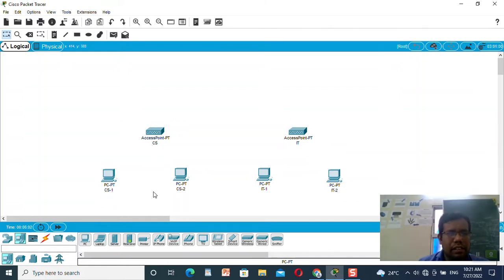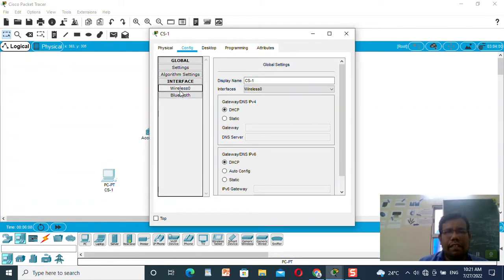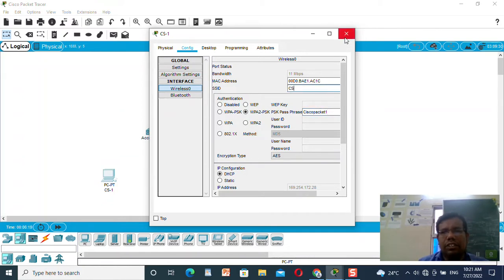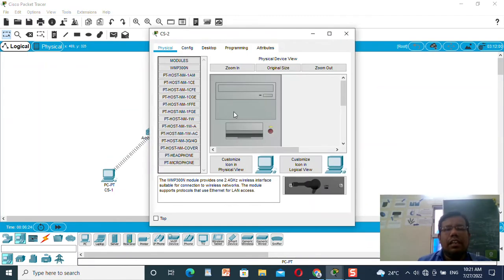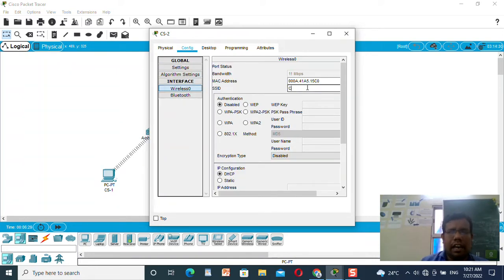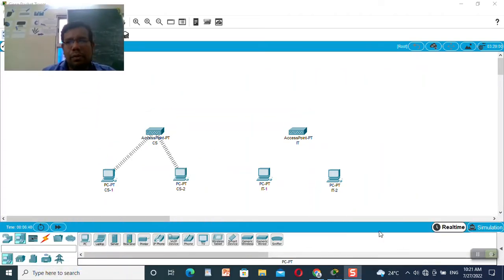Now I need to connect CS-1 and CS-2 to the CS access point. I will go to CS-1, go to config, go to wireless, and add the SSID as 'CS' and copy the password. Let us wait for the connection — yes, the connection is established successfully. Now I will do the same thing for the second machine: go to config, write down the SSID as 'CS', give the password, and wait for the connection — yes, it is connected successfully.